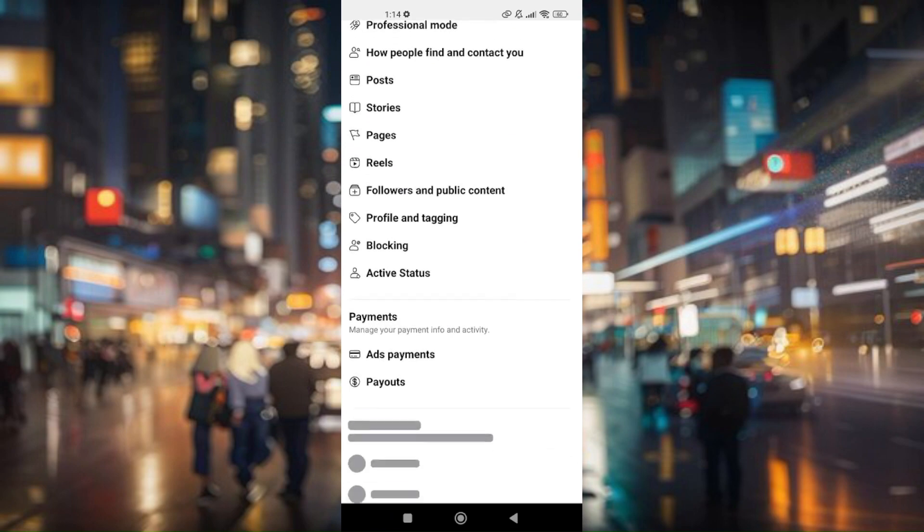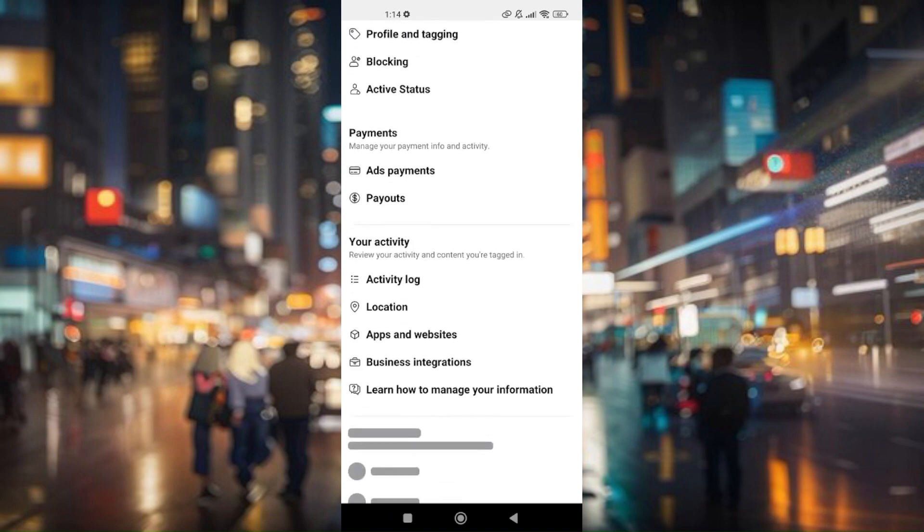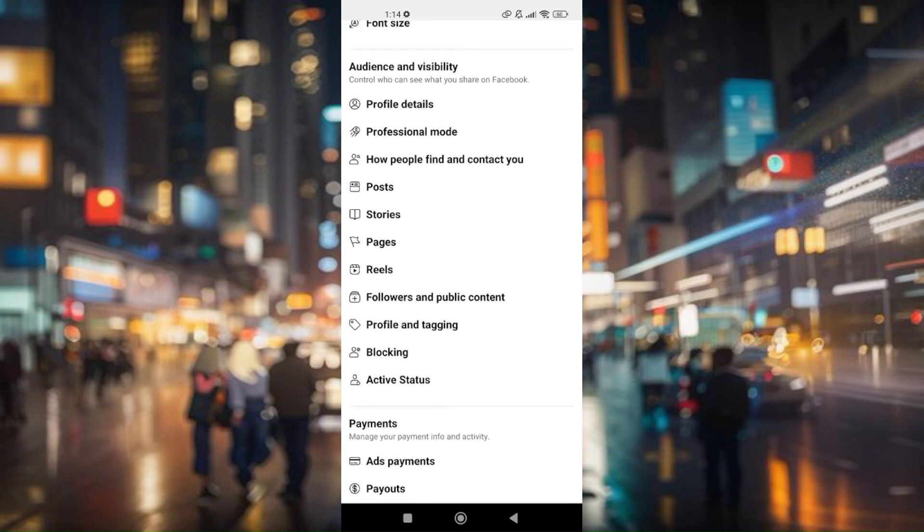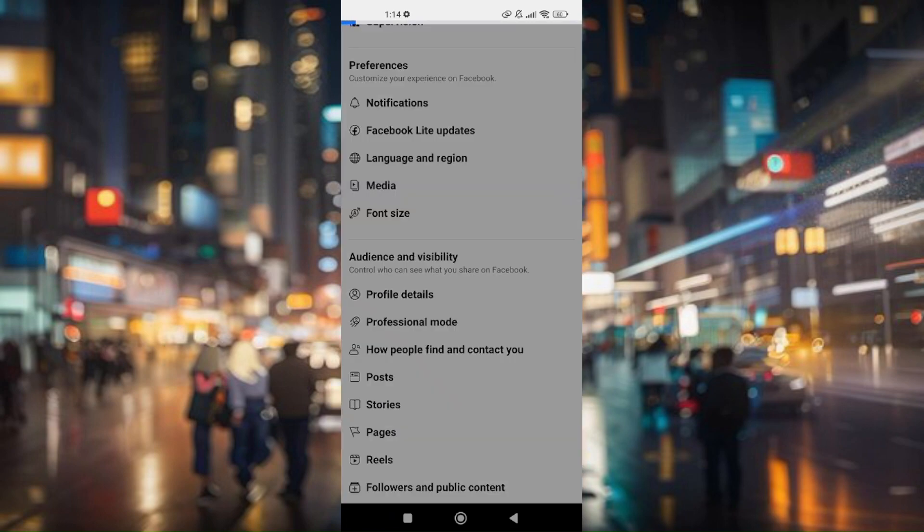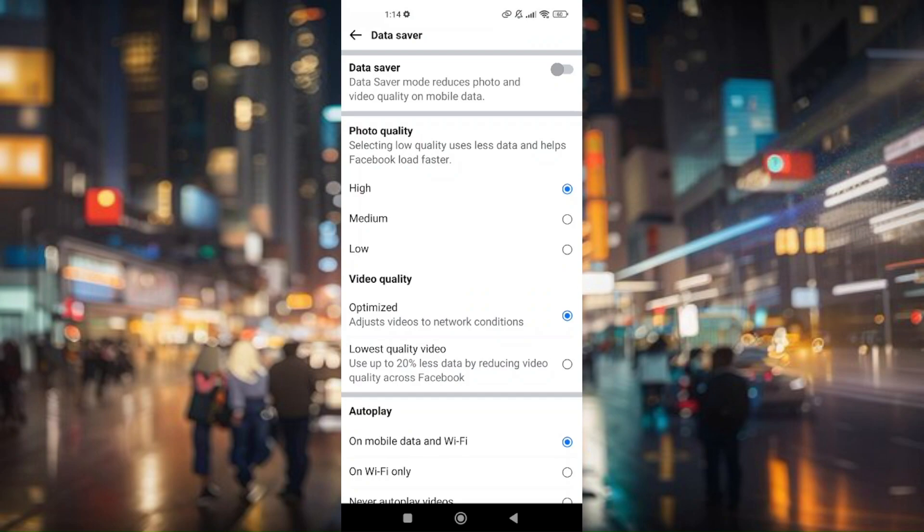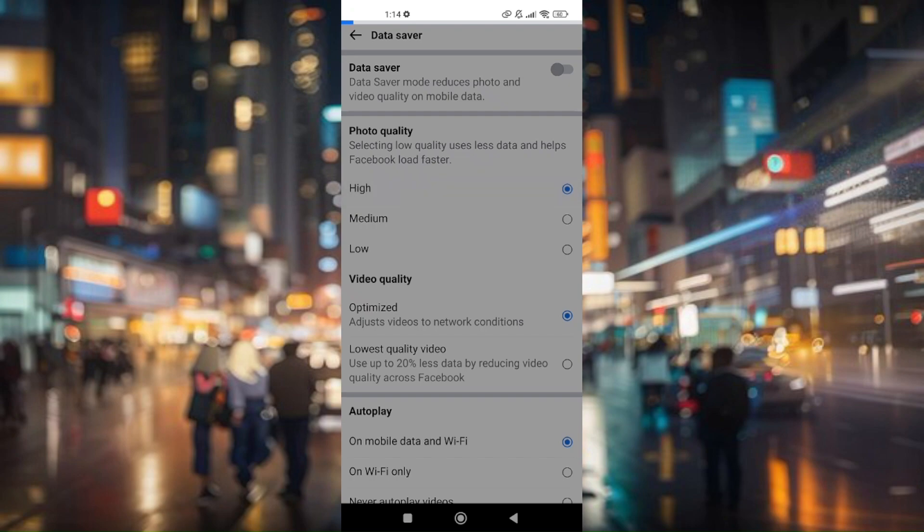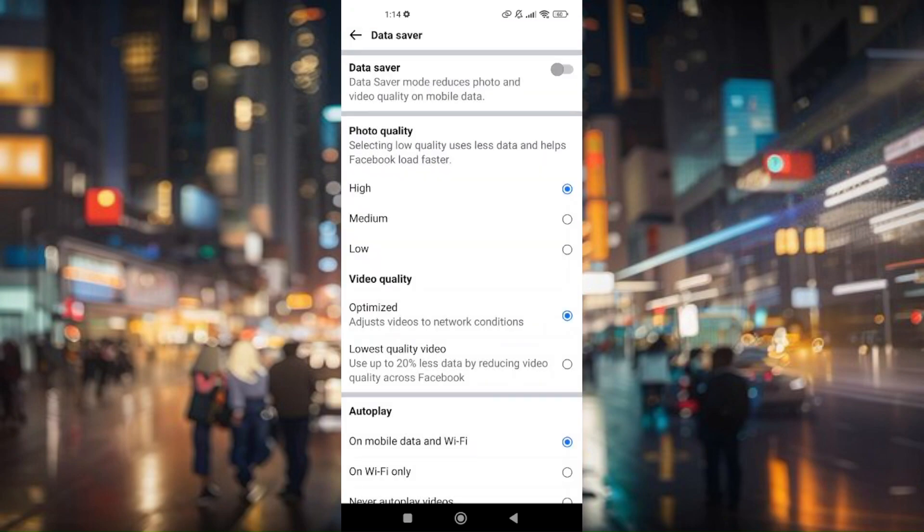Now if you scroll down a bit and go to media, you will now then be able to change the photo quality. So if you would like to upload 4K high-quality pictures, just choose on high and it will automatically save itself.